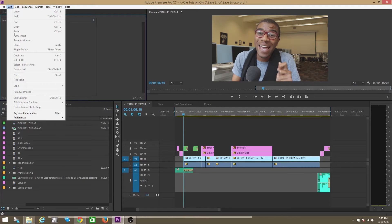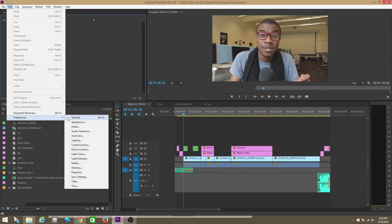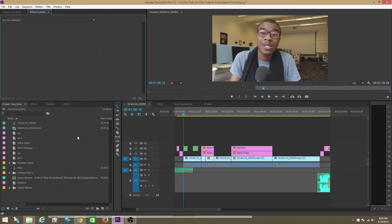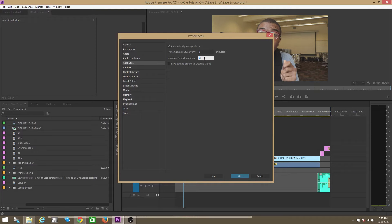Click on Edit and then click on Preferences. Within Preferences, you're going to click on Autosave. Make sure that you are saving every one minute, and then make sure that your maximum project versions is set at something crazy like 200.